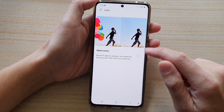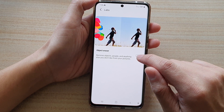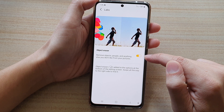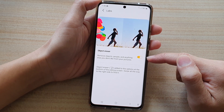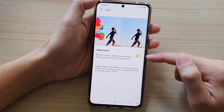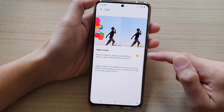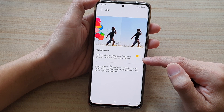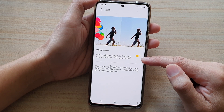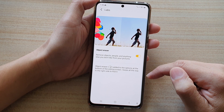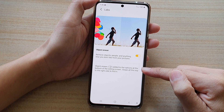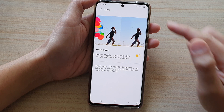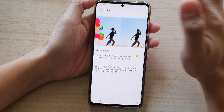In here, tap on object eraser to switch it on or off. Object eraser gives you the ability to remove objects, people, and anything else that you don't like from your pictures. It can be located at the bottom of the screen in the editing screen bar.